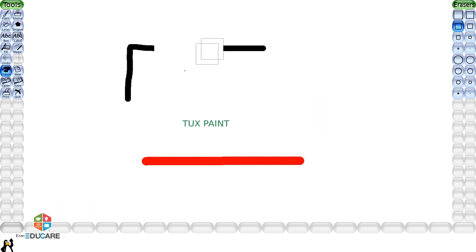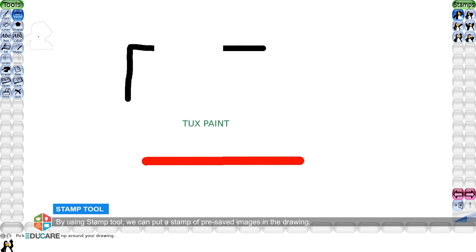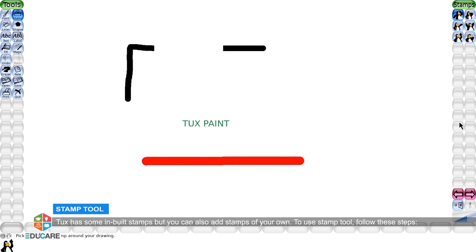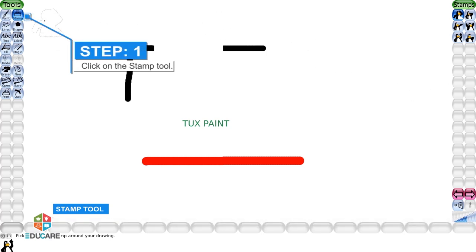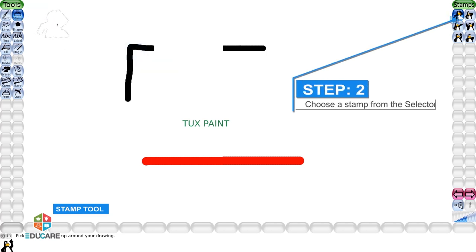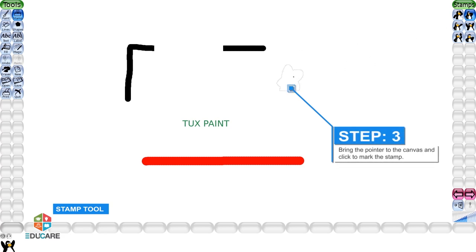Stamp tool: By using stamp tool, we can put a stamp of pre-saved images in the drawing. Tux has some inbuilt stamps, but you can also add stamps of your own. To use stamp tool, follow these steps. Step 1: Click on the stamp tool. Step 2: Choose a stamp from the selector. Step 3: Bring the pointer to the canvas and click to mark the stamp.